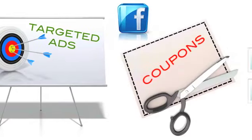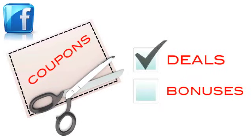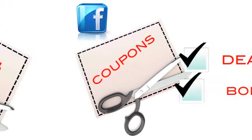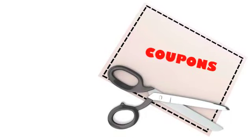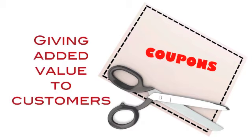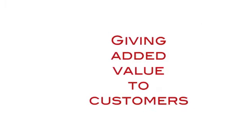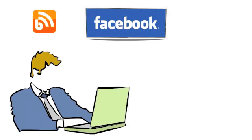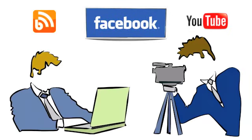Present coupons, deals, and free bonuses that can boost revenue, create interest, and give added value to customers. Integrate your blog and YouTube properties to further solidify your internet brand and presence.